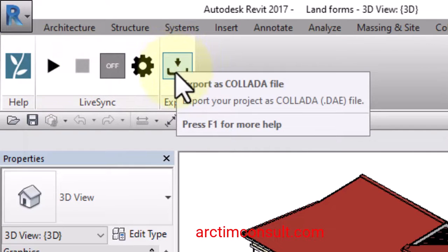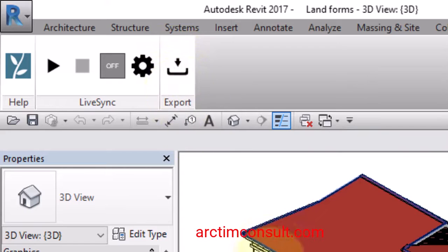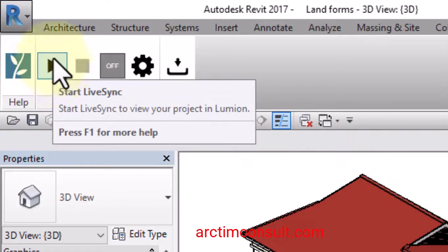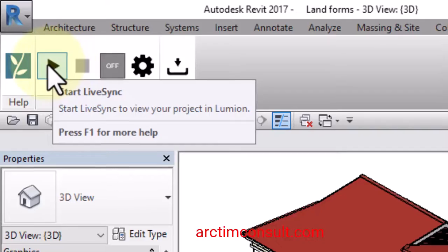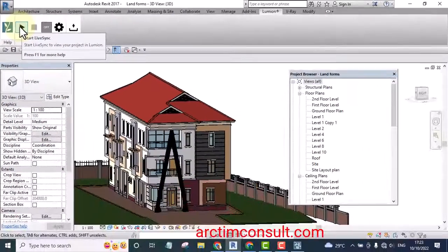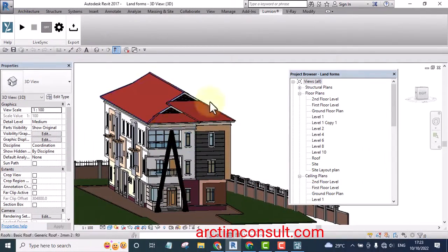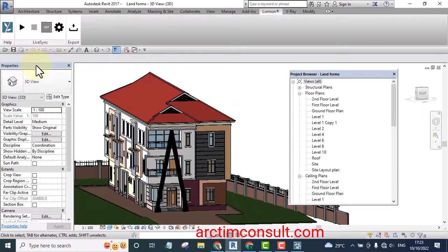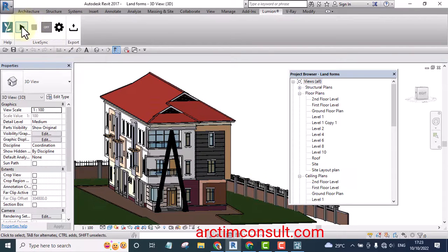This one you can use it to export to collada file. If you export to collada file you can import collada file from your folder to Lumion. And this one looks like a playhead. If I play it now it's going to load this project to Lumion automatically. And even if Lumion is not open at the background, once you play this it's going to launch Lumion.